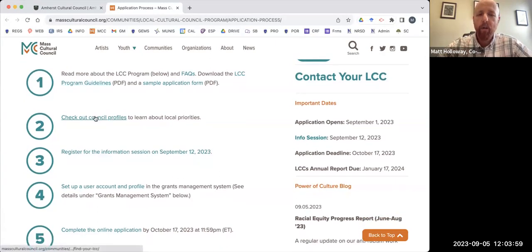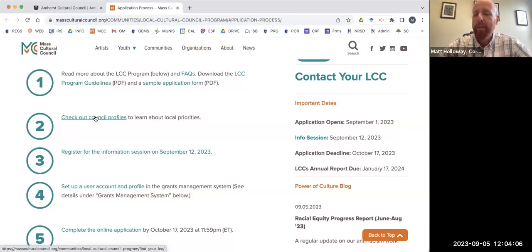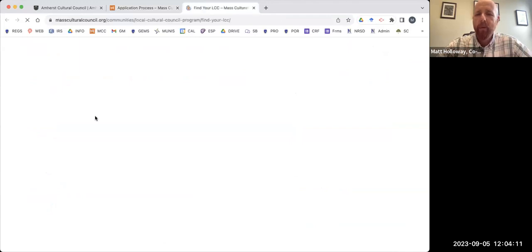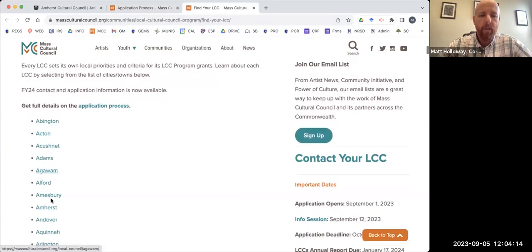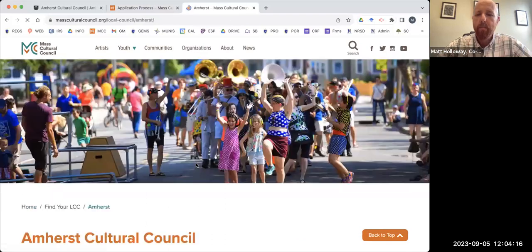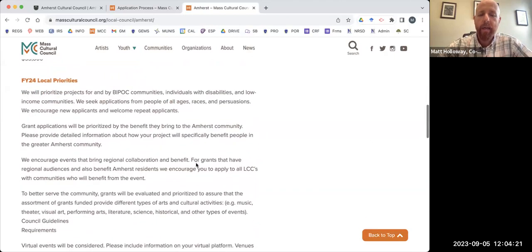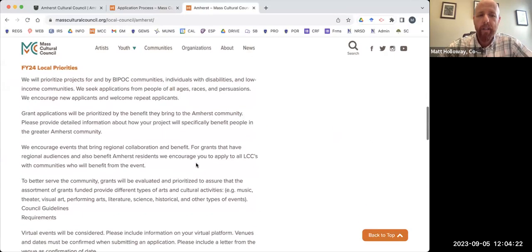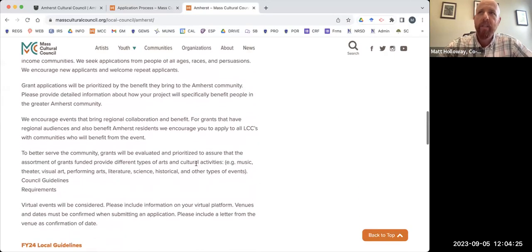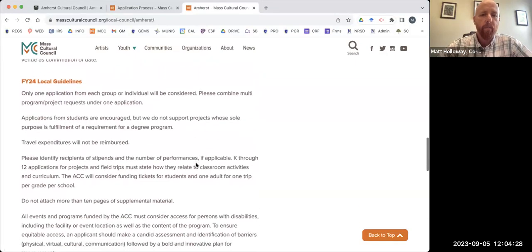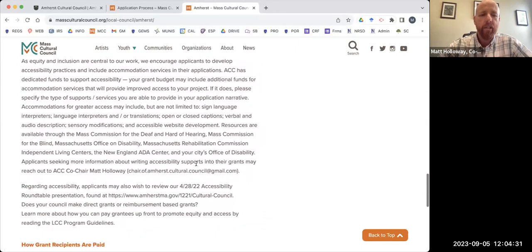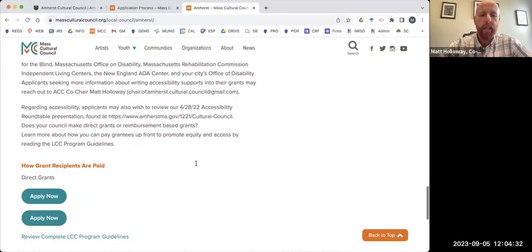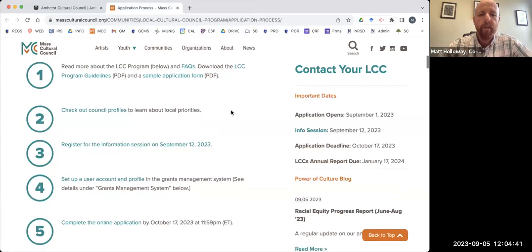And then I really do strongly recommend that you check out the council profile for each individual cultural council you're applying to because they are a little bit different from one to the next. So it's worth just taking a minute and looking at it. I'll click on that briefly just so you can see the Amherst set of profiles. I'm not going to read this whole thing to you, but you see that we have local priorities that are probably very similar to other communities in the state, but they're standalone for us. We have local guidelines, recommendations, and then we are in a direct granting model, which is a very exciting thing for our cultural council.